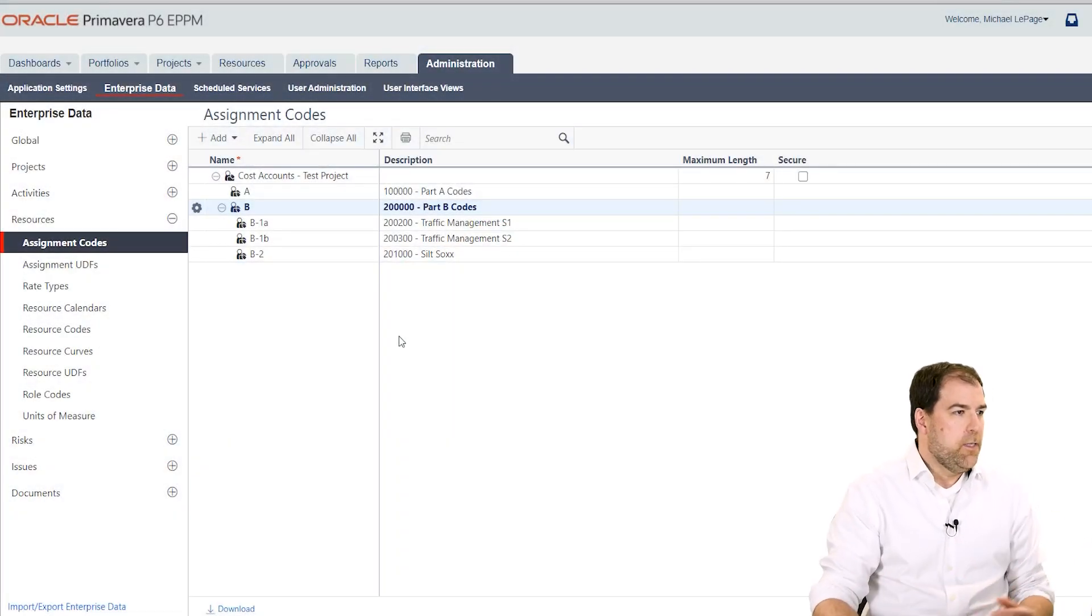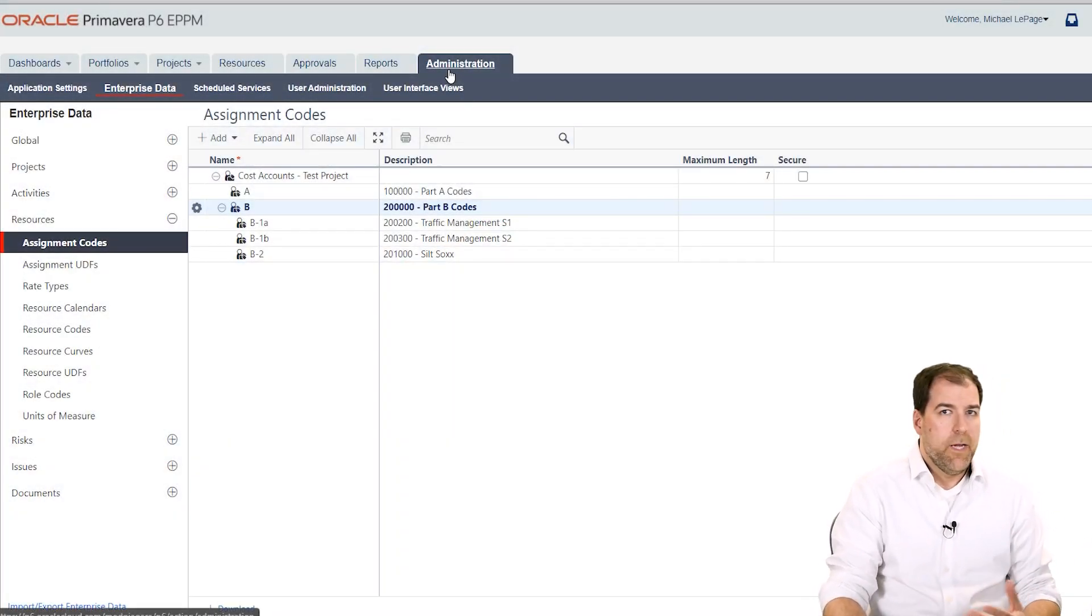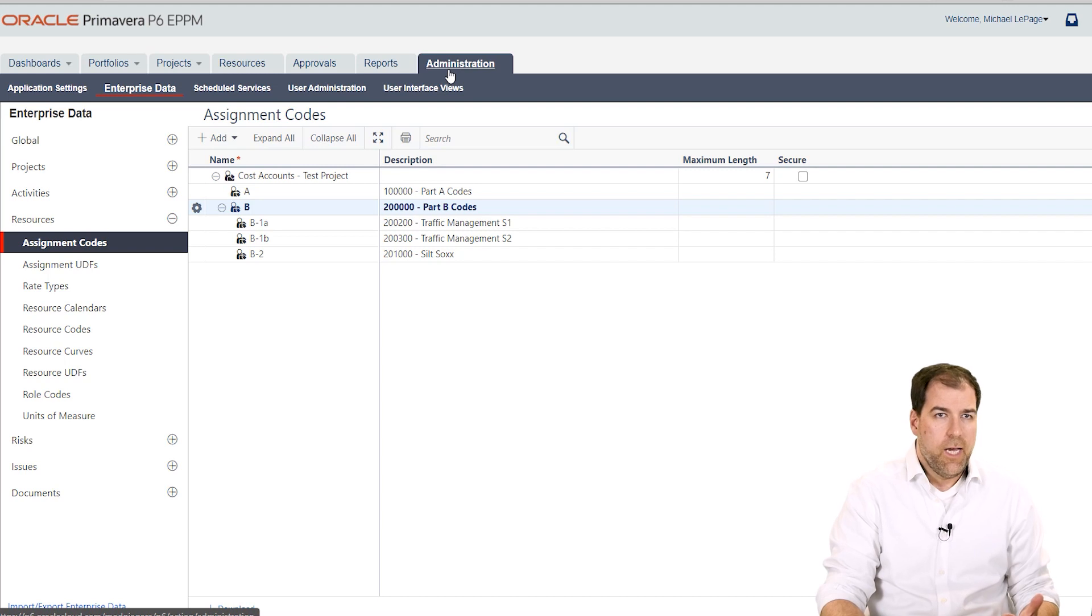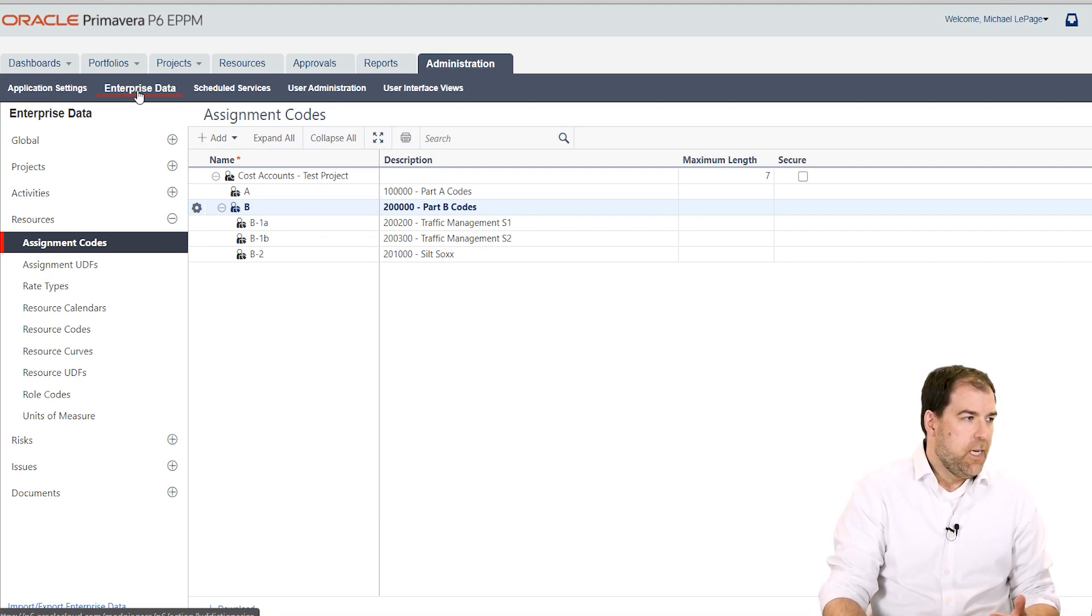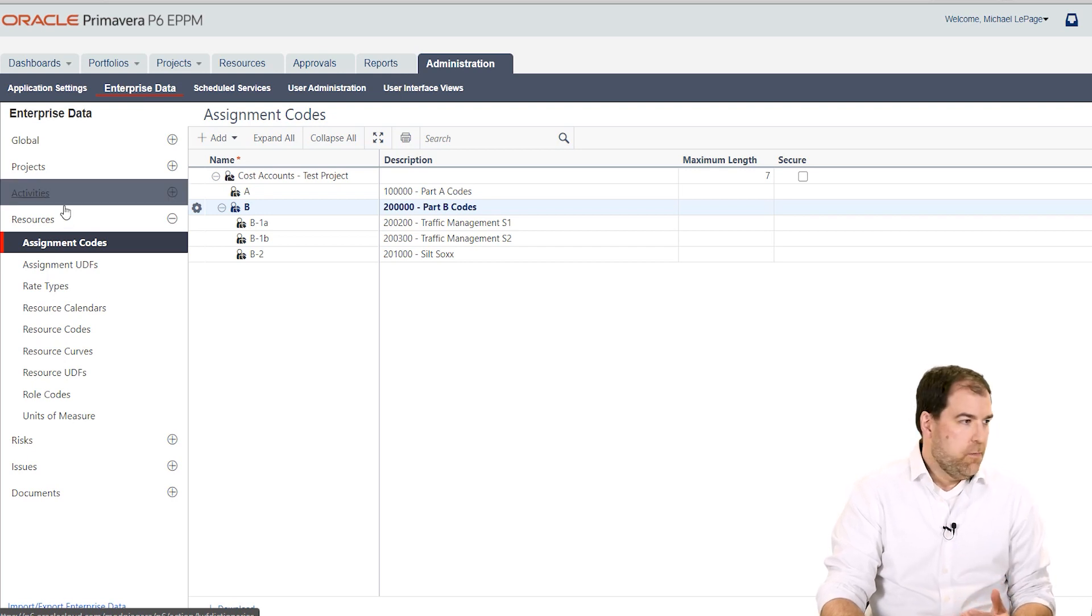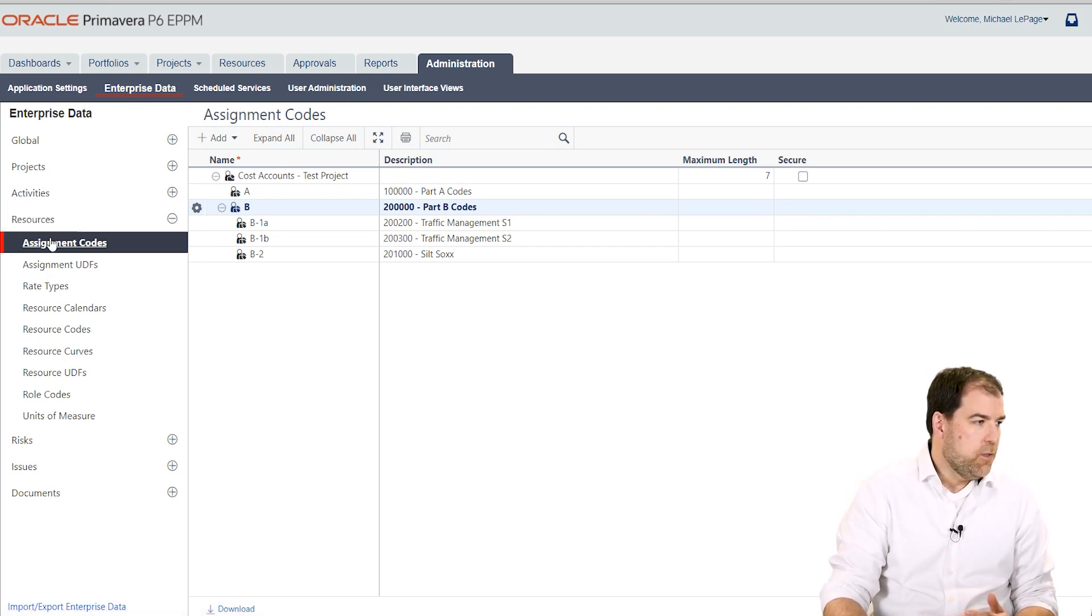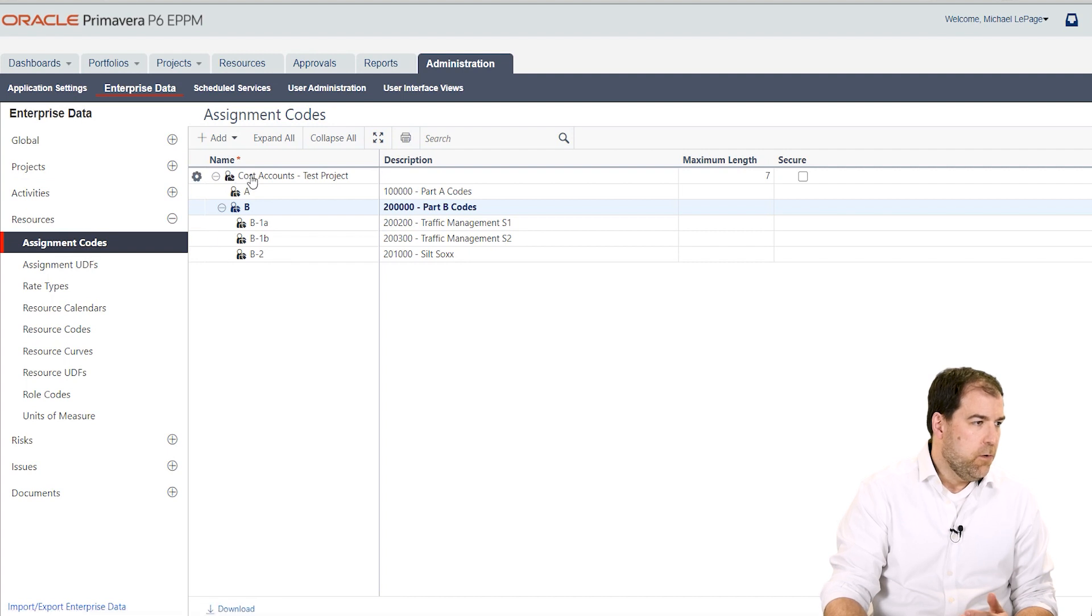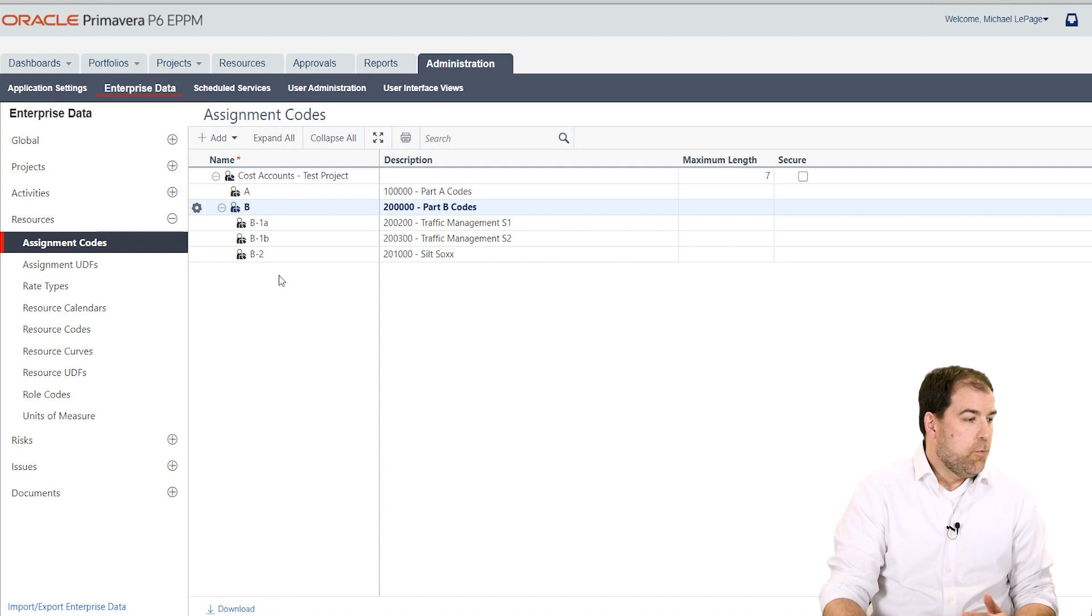Okay, I'm logged into ePPM. I'm on my administration tab here and I'm in the enterprise data area. I want to import assignment codes and so I've gone down to the assignment codes area which is under resources and here are a couple assignment codes that are already here. No problem.